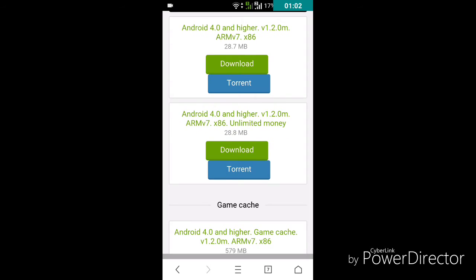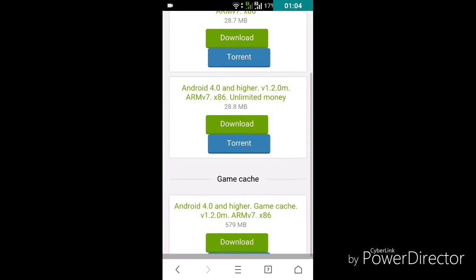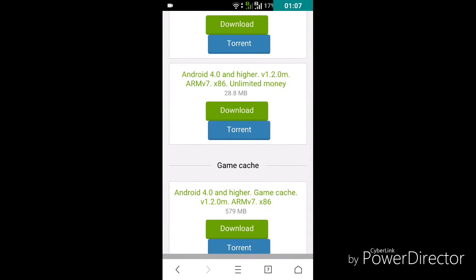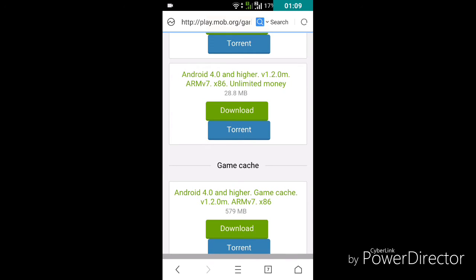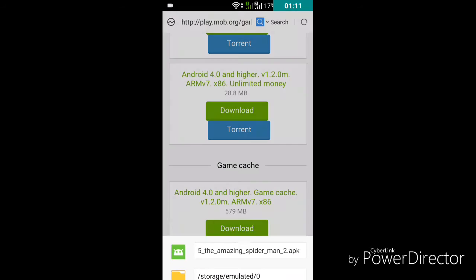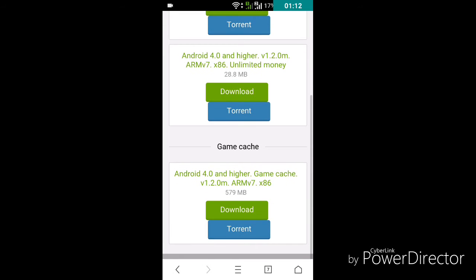This is version 1.20. I recommend you to download the unlimited money version. I will cancel it because I have already downloaded it.